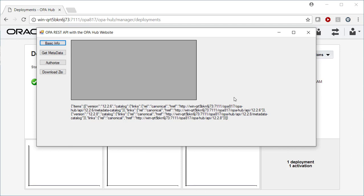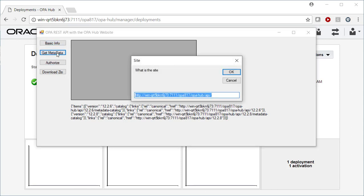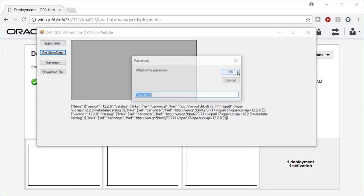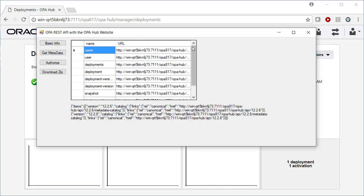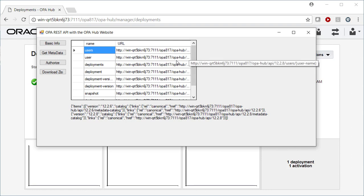The second example is when you need to have a list of the available endpoints. So here I have a list of the different endpoints. So I can look for users, I can deal with a specific deployment, and the URLs are here. Fine.